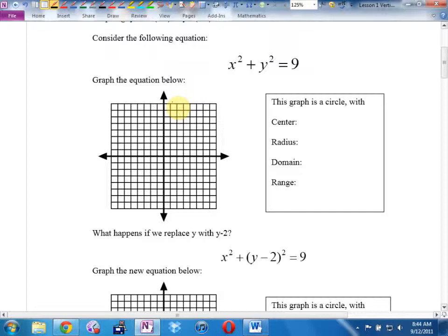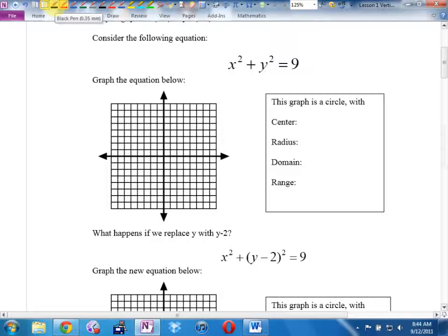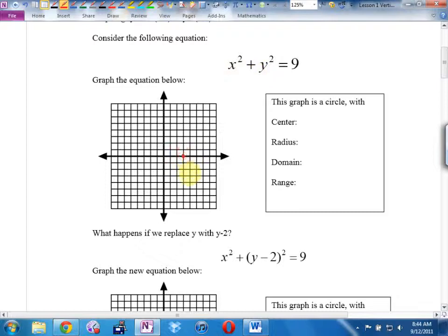Can you find some numbers that actually work in this equation? I'll give you a hint — try letting x be 3. If x is 3, what's 3 squared? What would y have to be so this works out to 9? The point (3, 0) works. And by the way — this graph is a circle.